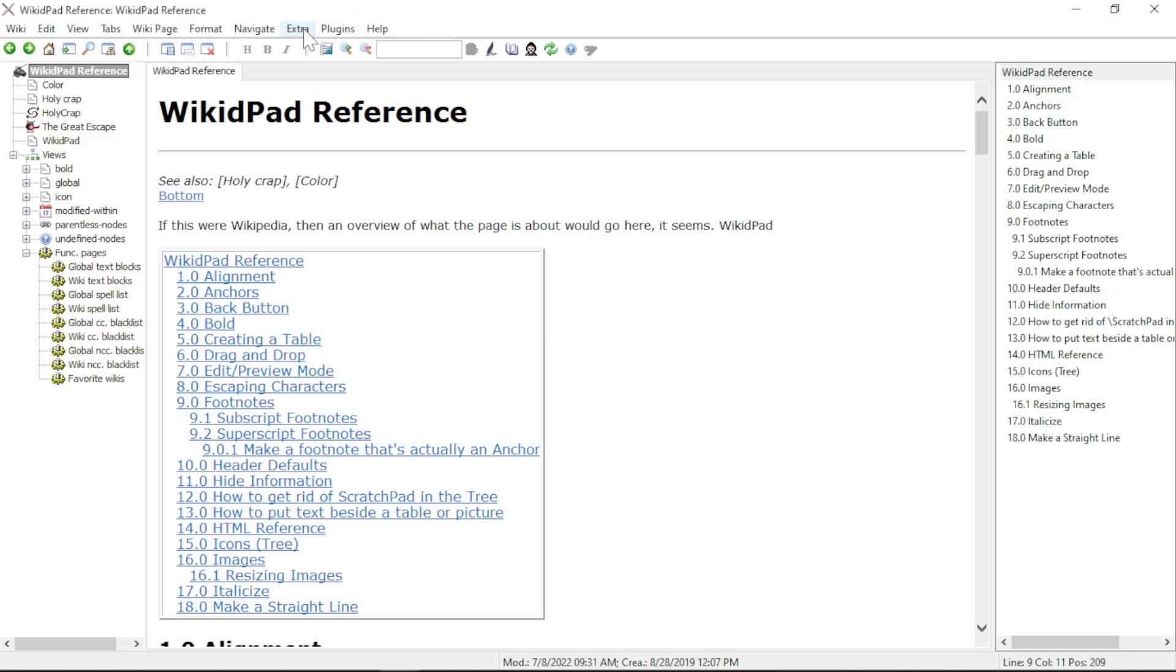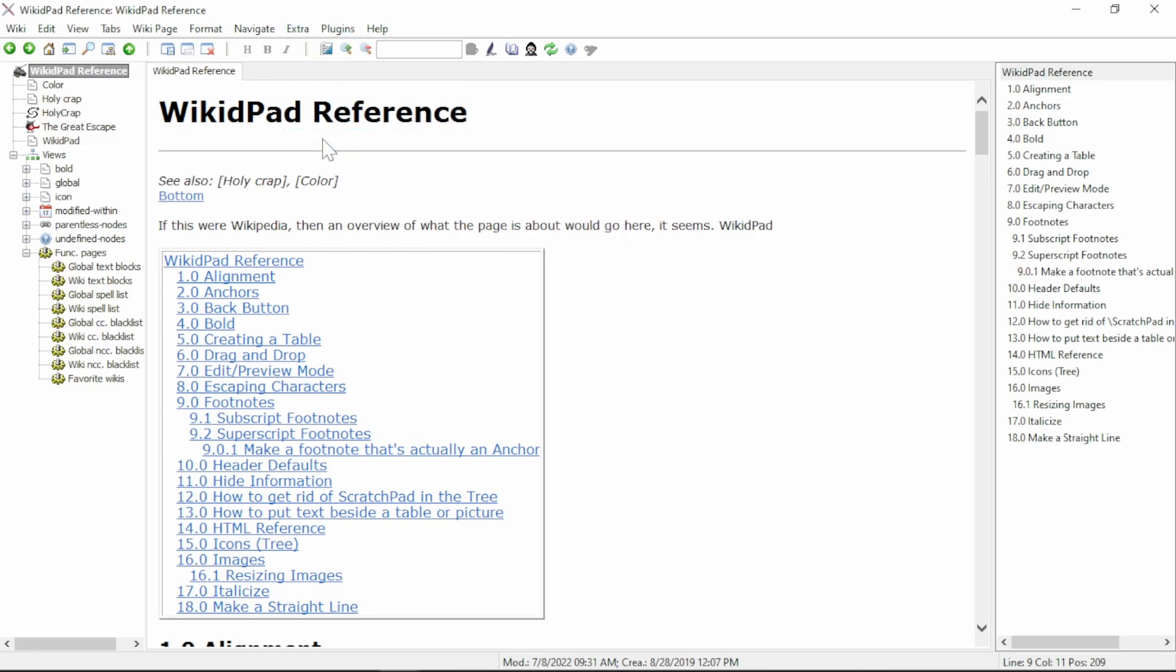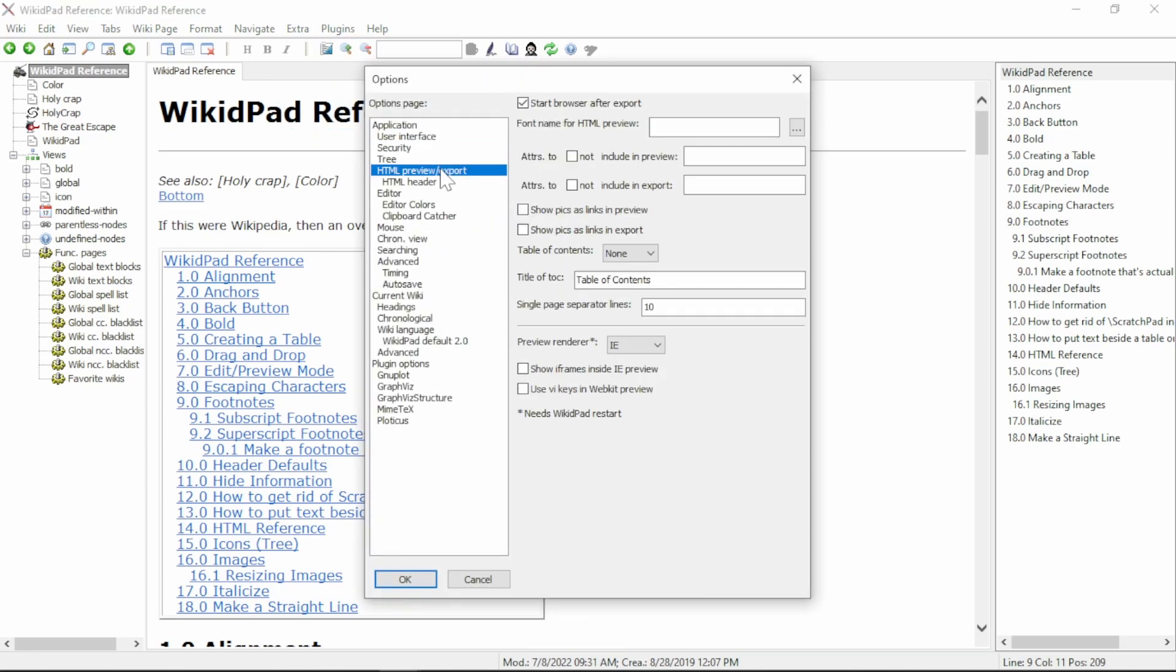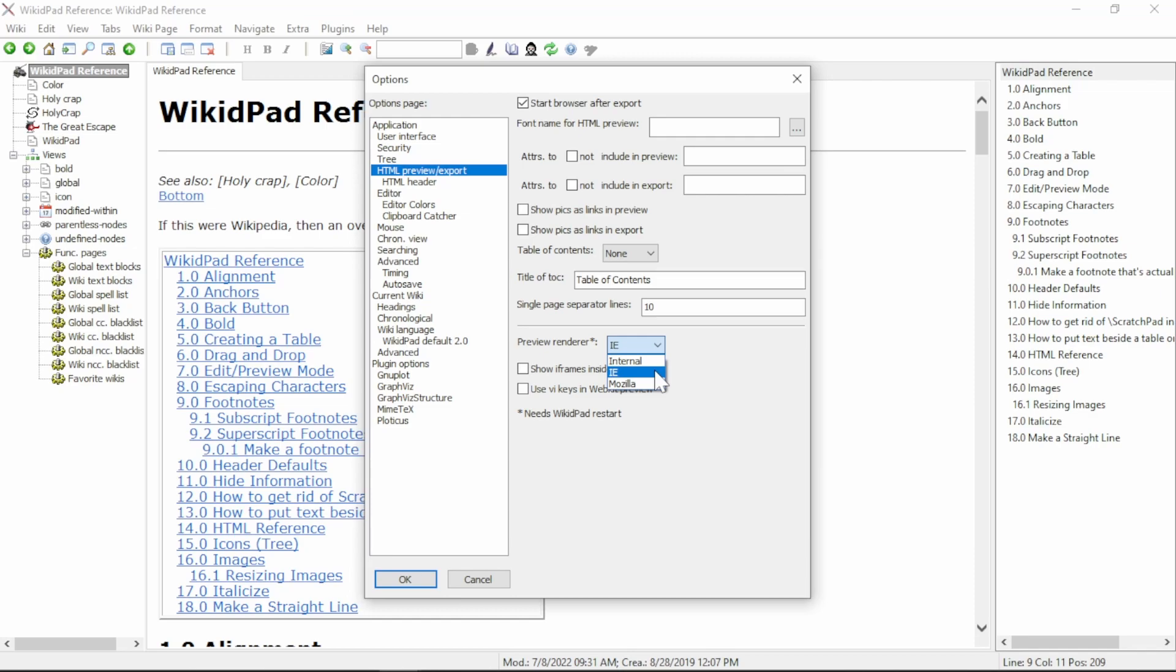Go to the Extra tab at the top of the page, go to Options. On the left-hand side, select HTML Preview and Export. Then down where it says Preview Renderer, change it from Internal to IE, which stands for Internet Explorer. This solves a lot of slow-to-load pages and some chugging you may experience while scrolling through pages.